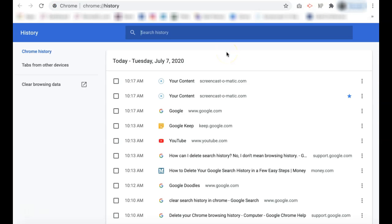Here you will see all of your Chrome history. If you want to clear this data, select clear browsing data on the left-hand menu.